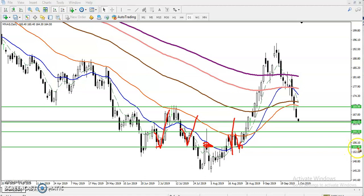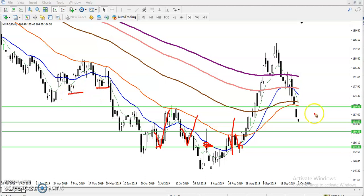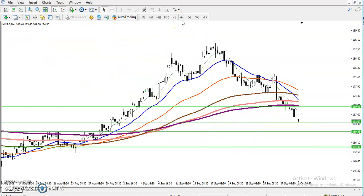That is why I drew support here around 1.543 and another support at 1.63. For the first resistance, that is already there and no need to redraw. If you want to draw another support, find the previous area with more touches. I'll draw it later. Let's check the four-hour timeframe.